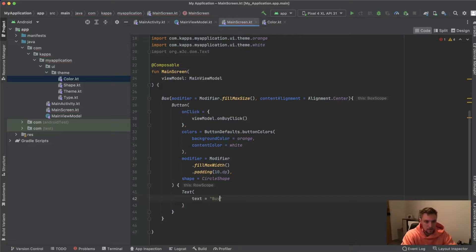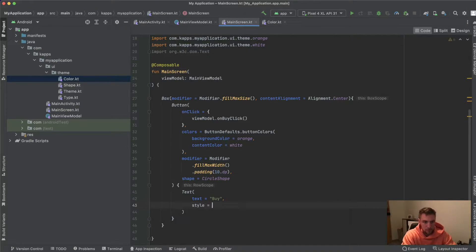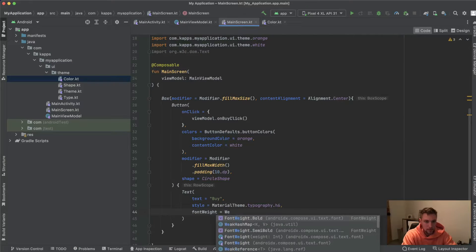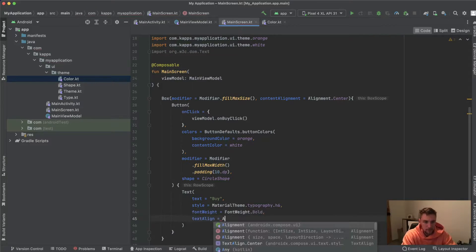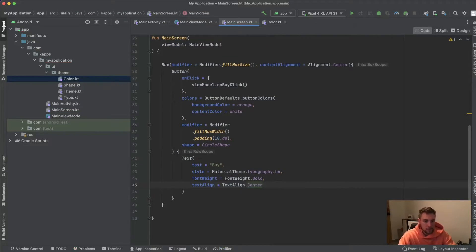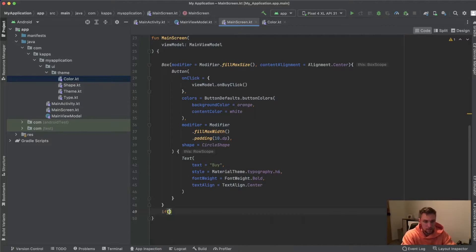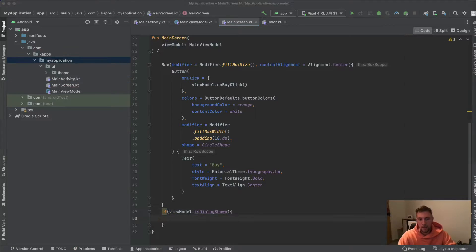The button text is set to "Buy" with style `MaterialTheme.typography.h6`, font weight `FontWeight.Bold`, and text align `TextAlign.Center`. We then check our state var from the ViewModel — if `viewModel.isDialogShown` is true, we invoke our dialog composable, which we haven't defined yet.